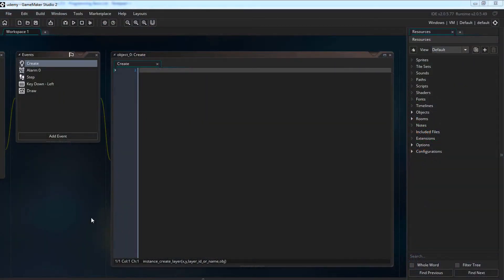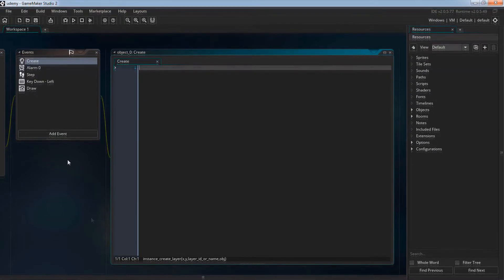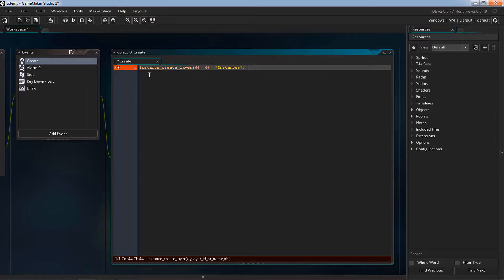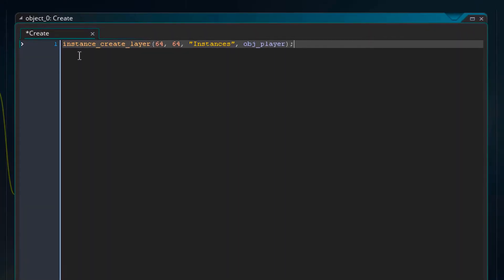Functions are used to perform an action or return some value. There are many functions that just perform an action. For example this function instance_create_layer is used to create an instance of an object at a specific place at a specific layer.